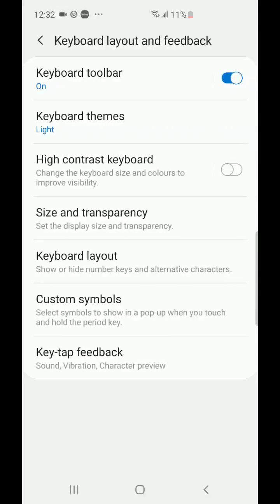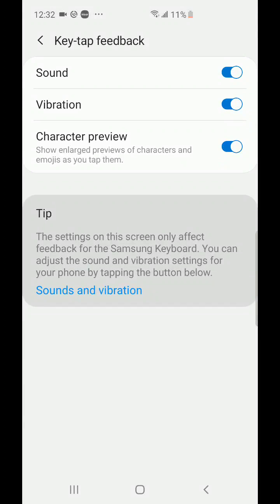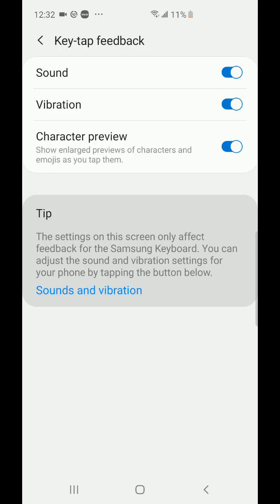Look all the way at the bottom where it says key tap feedback. Here it's going to give us the option for sound, vibration, and character preview. I'll leave character preview on for now, but I don't want any sound or vibration when I'm typing. So simply turn the sound off, turn the vibration off.